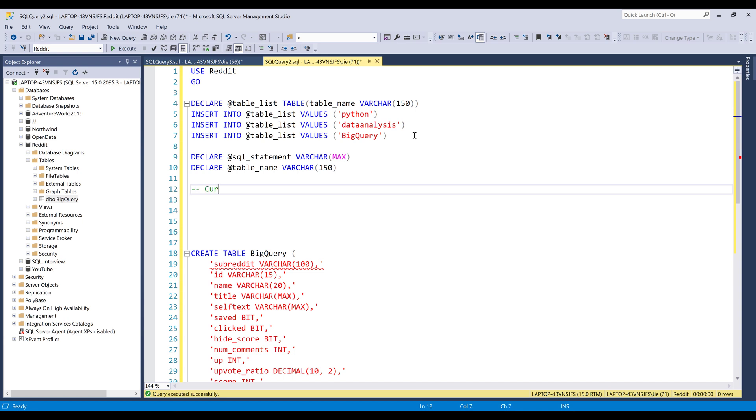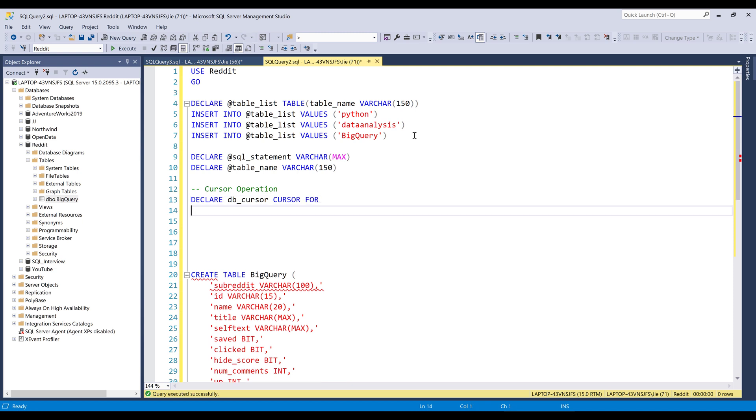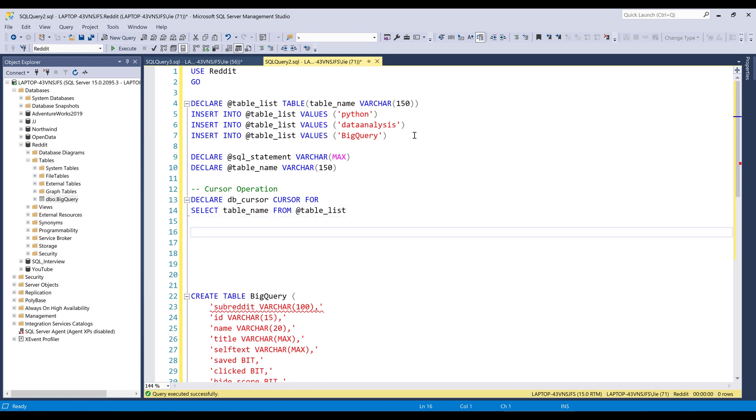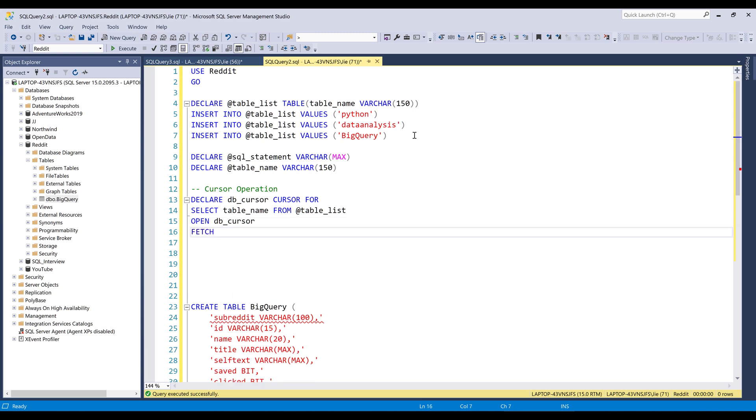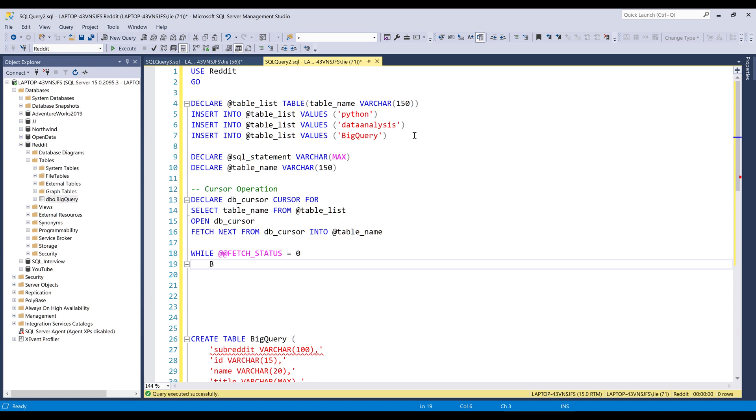So here we're going to create a cursor operation. First we need to give our cursor name and let's do db_cursor. Then we need to declare the cursor object, and it's going to be cursor for. And the data source is going to be coming from table name from table_list. Now I want to open the cursor object followed by fetch next from. I want to insert the cursor object. Now I want to insert while loop. I'm going to check while the fetch status is equals to zero.